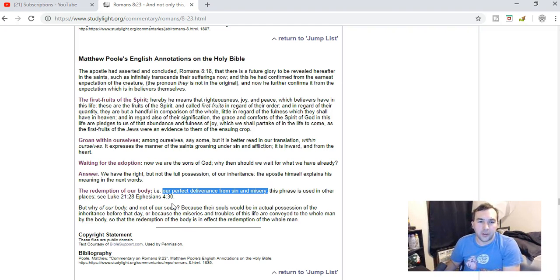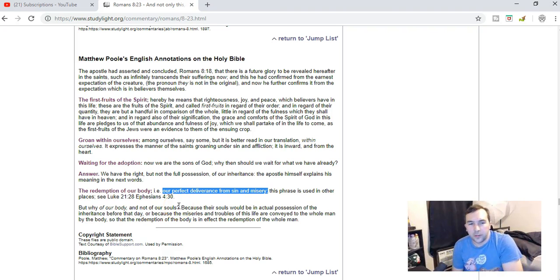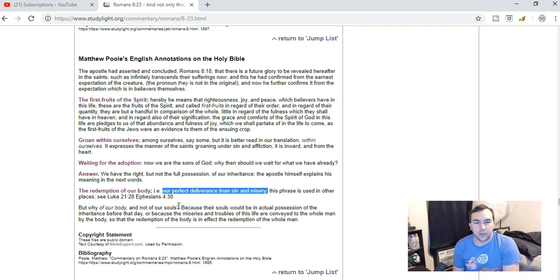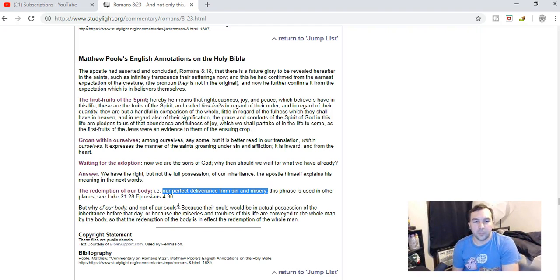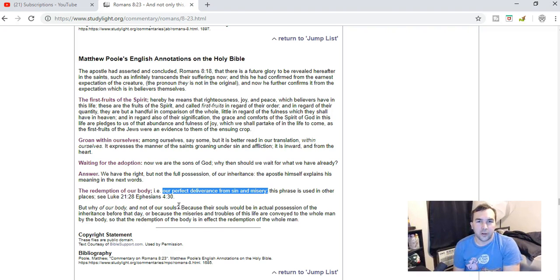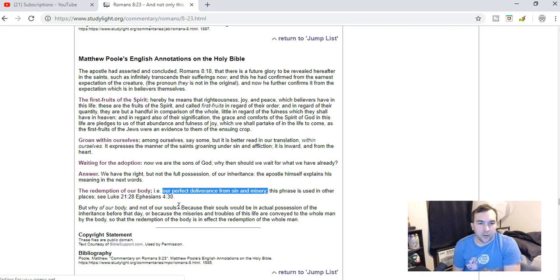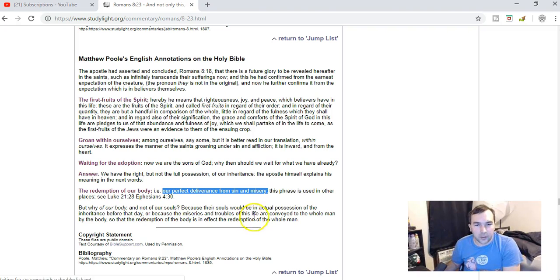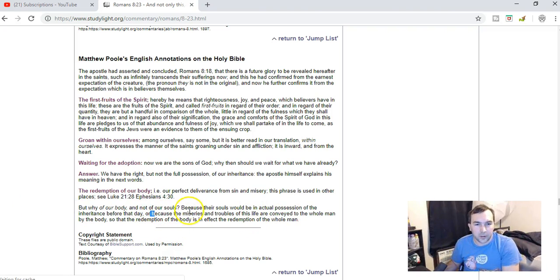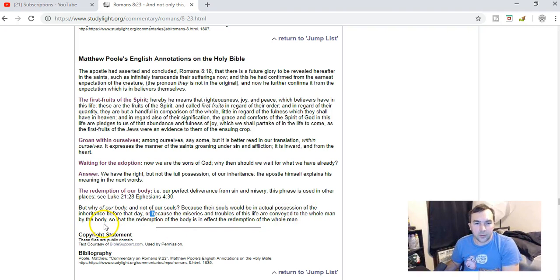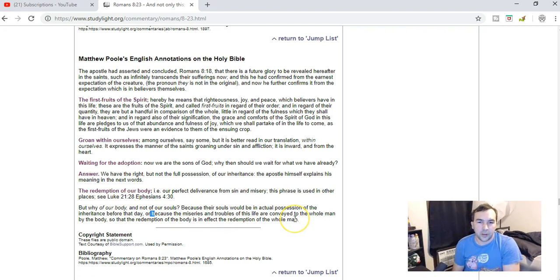And he says, because their souls would be in actual possession of the inheritors before that day, or, and this is more healthy, the miseries and troubles of this life are conveyed to the whole man by the body. So the redemption of the body is in effect the redemption of the whole man.